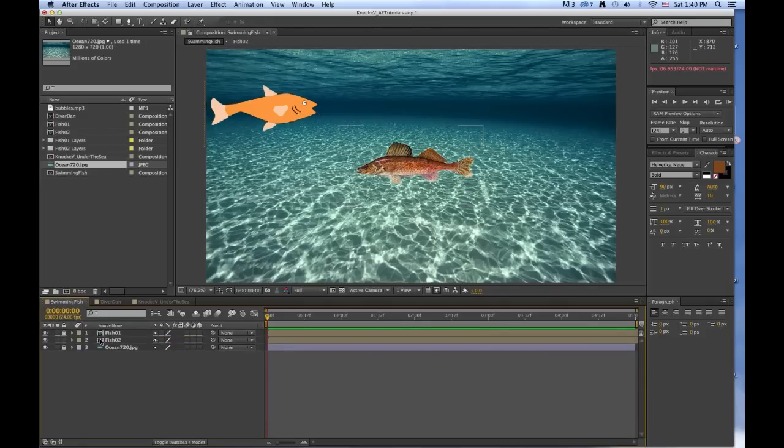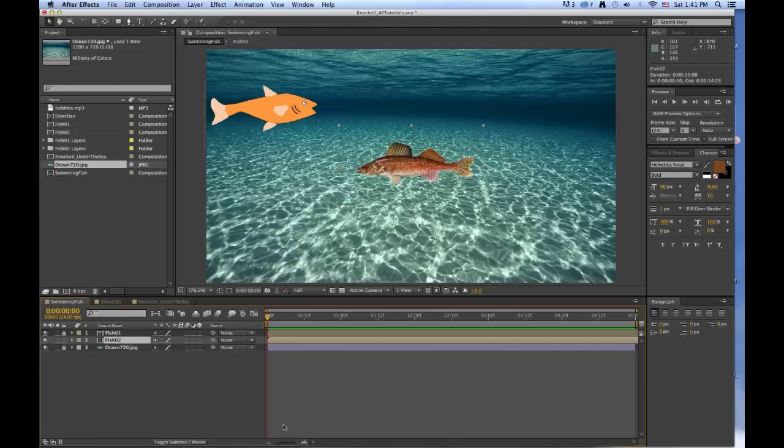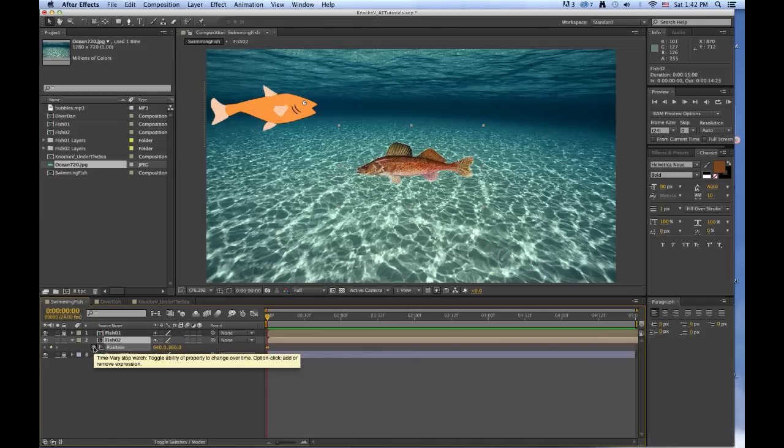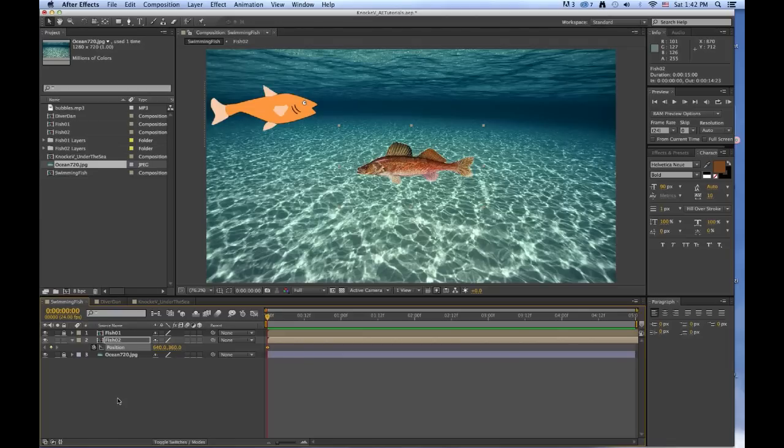And let's unlock fish number 2. For fish number 2, we want to be on frame 00, which we are. Make sure you've got position, and when you have the position showing, you can click on the keyframe so you've started the keyframing.